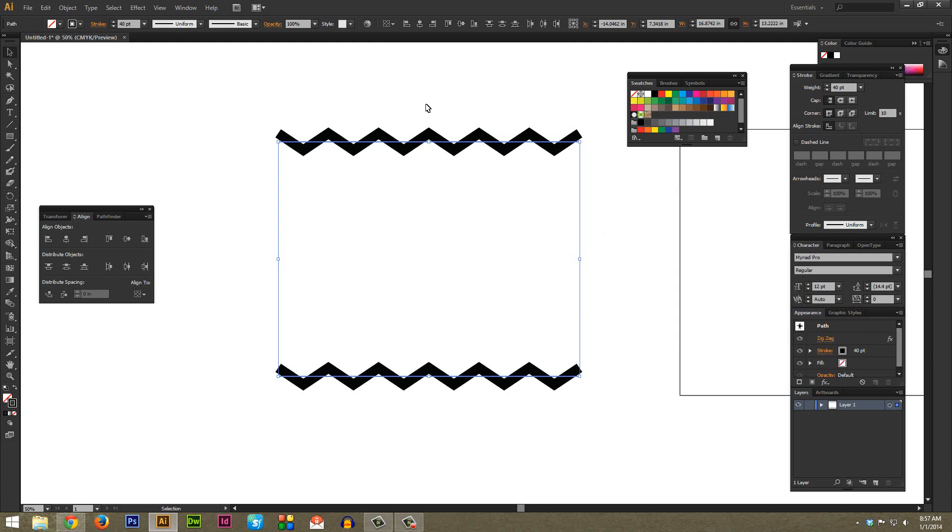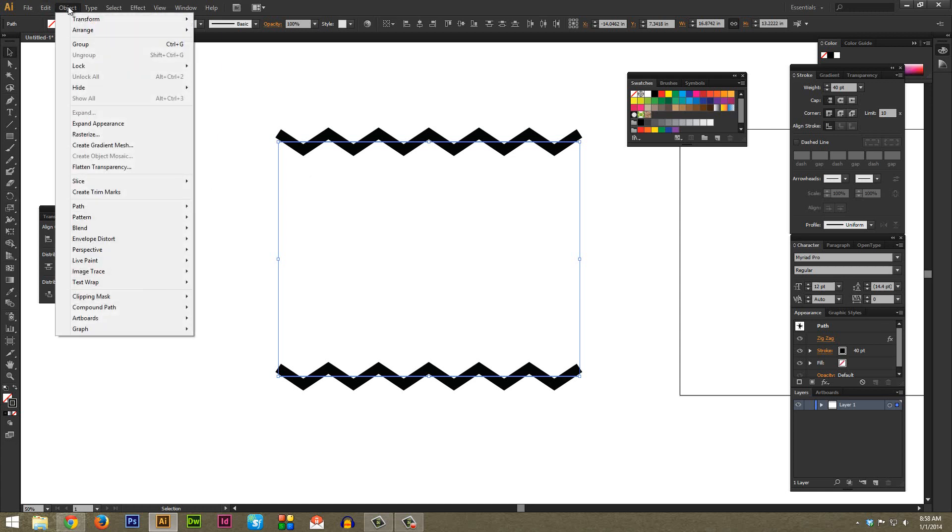While these are both still selected, what we're going to do here is actually fill in the rest of the chevrons here evenly spaced and do it in a really quick way using Blend. So we're going to go to Object and then Blend, and then you want to select Blend Options.